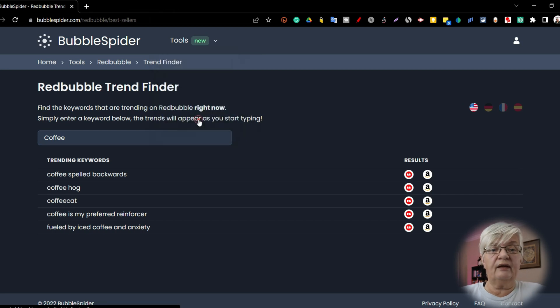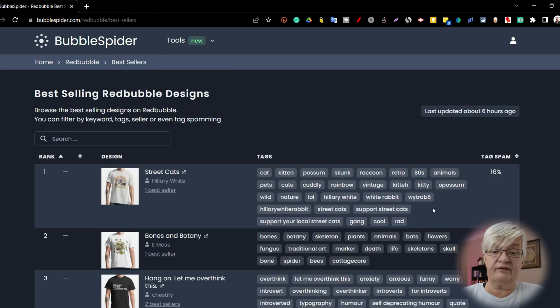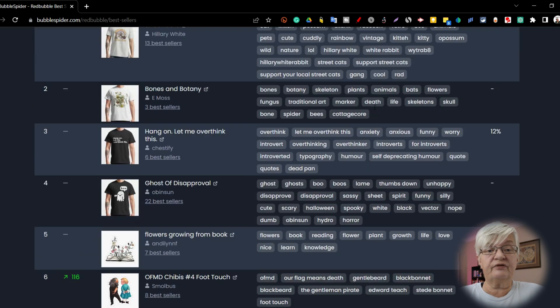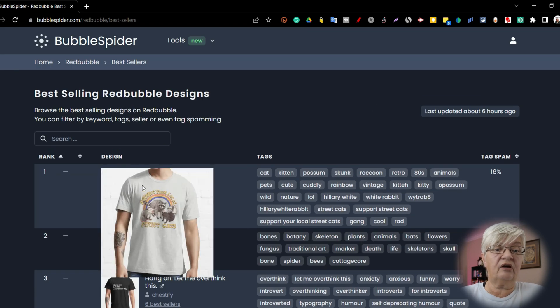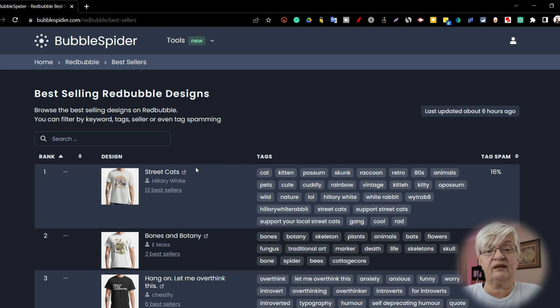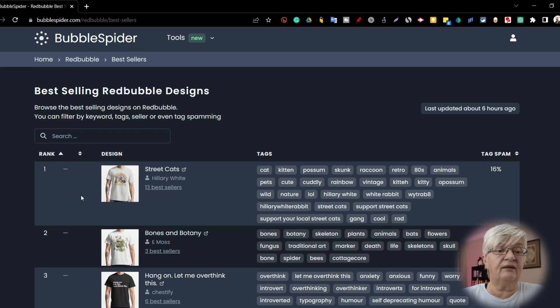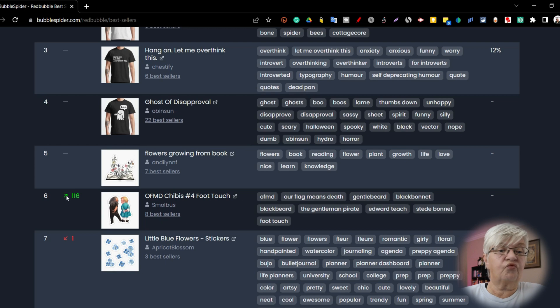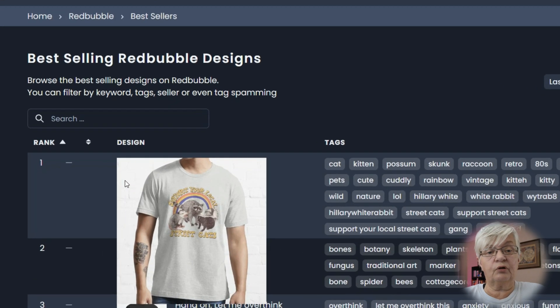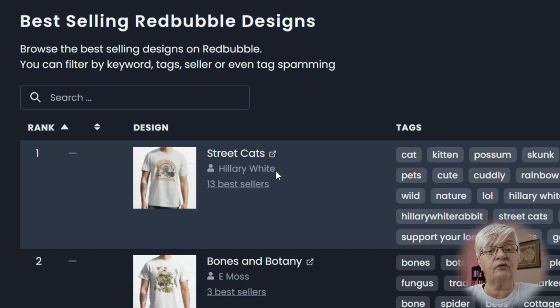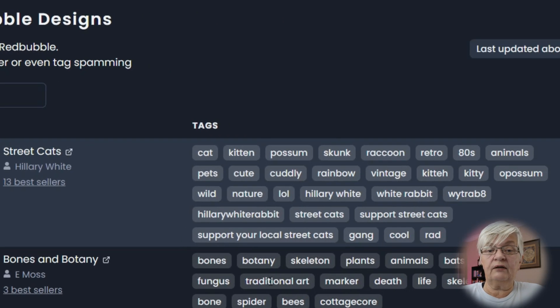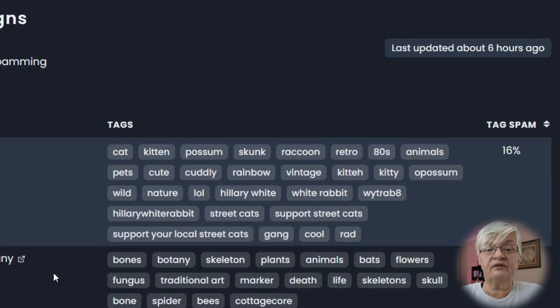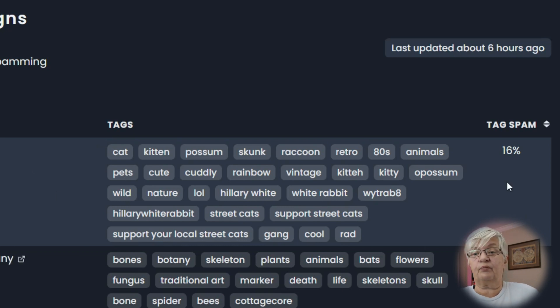And the last one is best sellers. And here we have best sellers overall. And their top best seller is this shirt with street cats. So you can see the rank, and here you would see if it's rising or falling. You see the product itself, you can see the title of it, who made it, and how many best sellers this person has. You can also see all the tags that are used for this specific product.